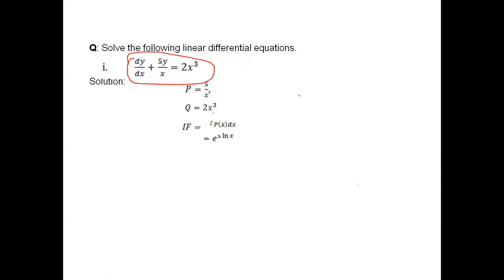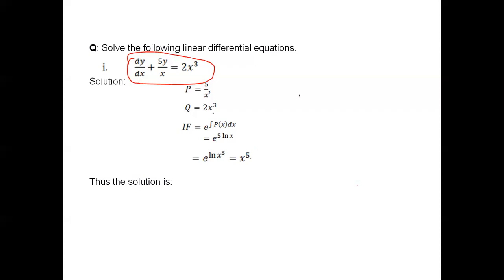If we compare the standard equation dy over dx plus py equals q to this problem, we realize that p will be 5 over x and q will be 2x to the power 3. So the integrating factor then becomes e raised to the power of the integral of p dx, which equals e raised to the power 5 ln x.